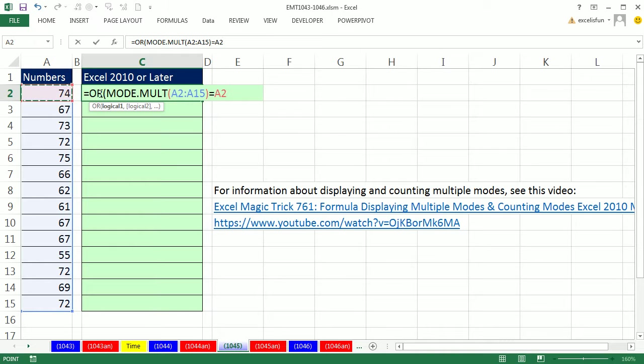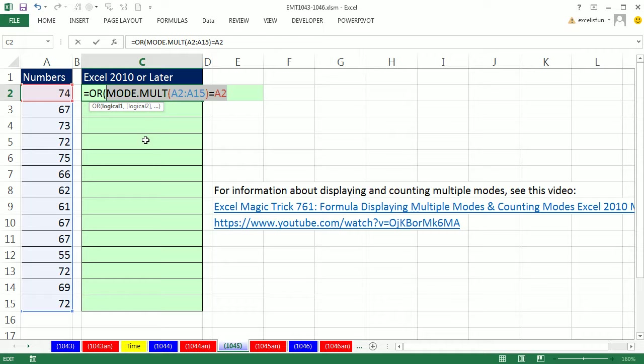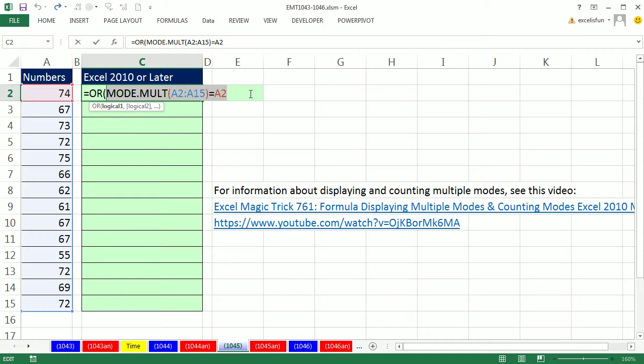Now this is an array operation. If I were to highlight this right now, it would give me two falses. F9, CTRL Z, but here's the magic we've been exploring in the last couple of videos.